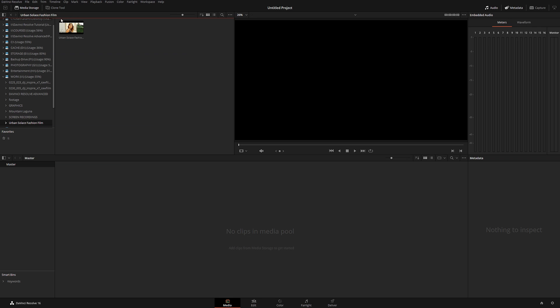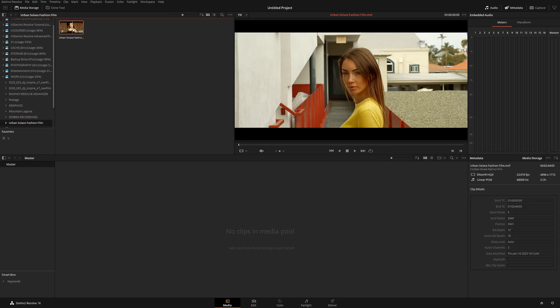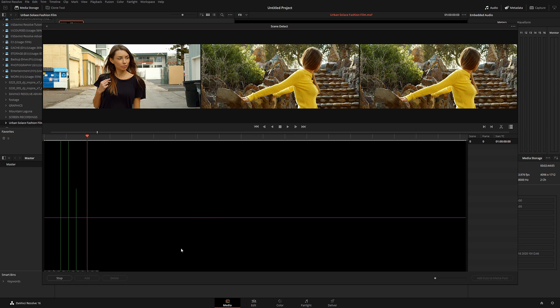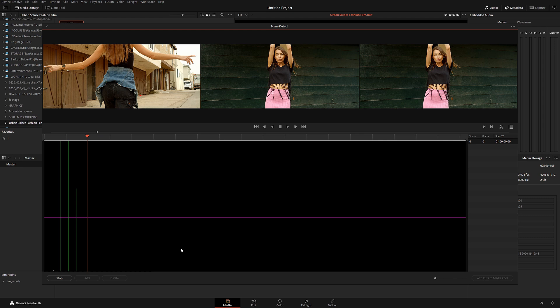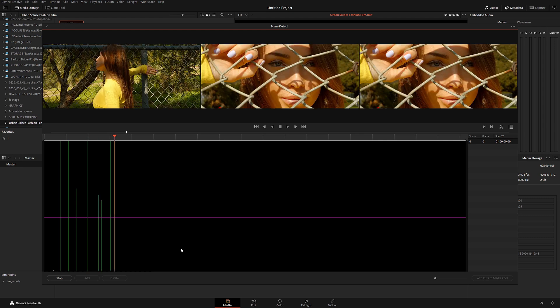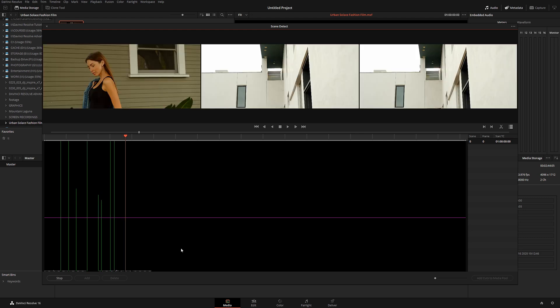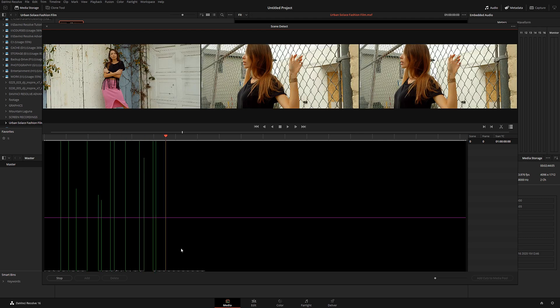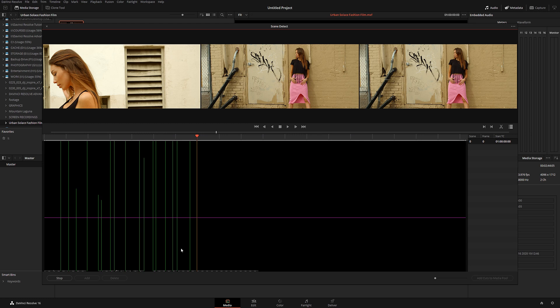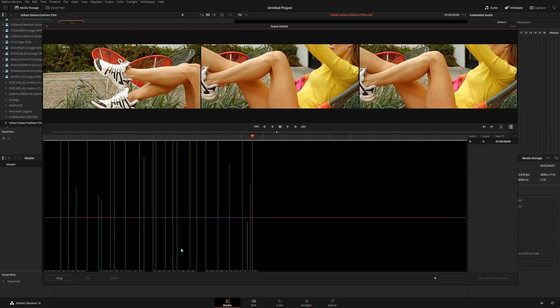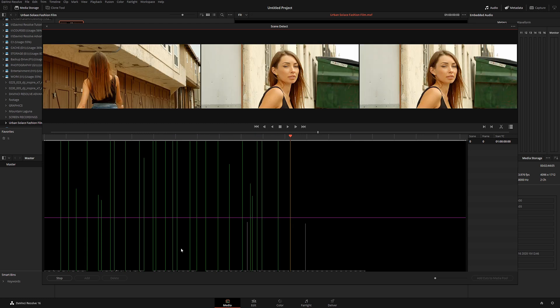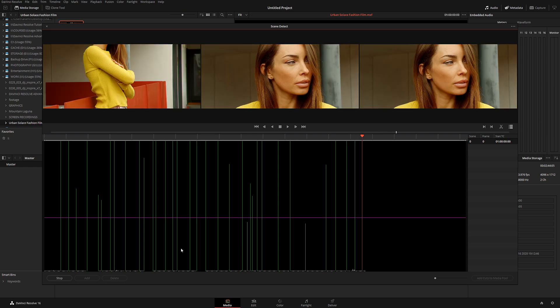DaVinci Resolve has an incredible automated function to automatically detect scenes and cut them for you. Let's say you're getting a single project and the client is demanding that you cut it and regrade it or do any kind of additional effects to your scene. Well, DaVinci Resolve can actually cut it for you.